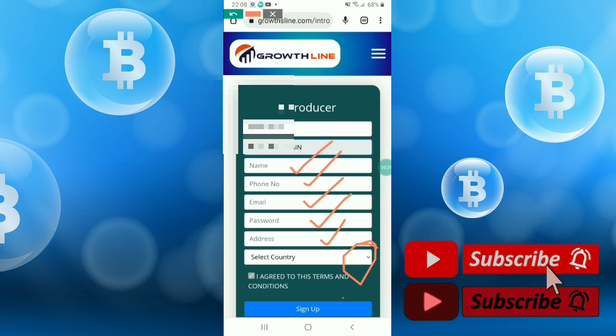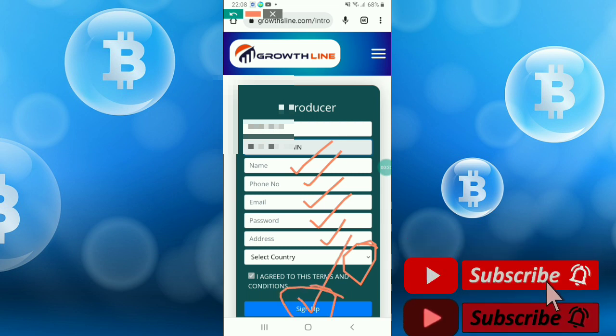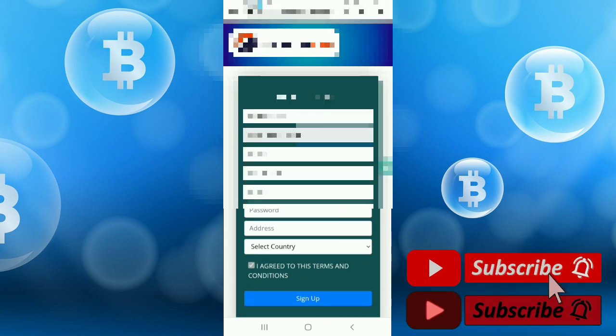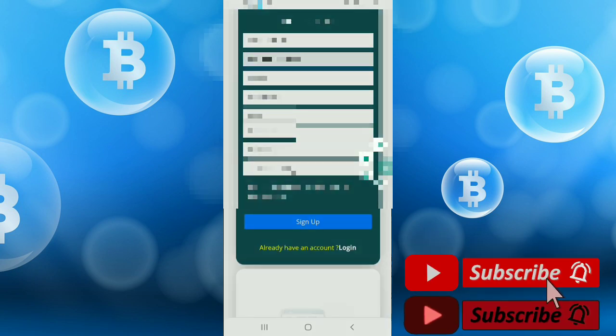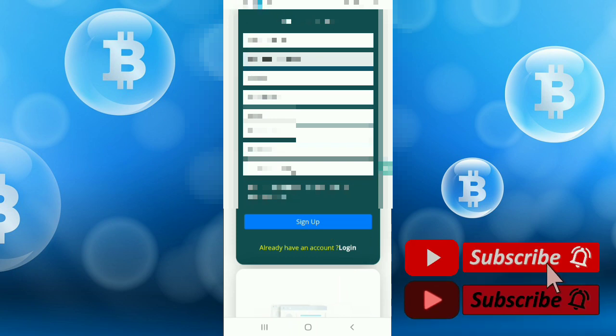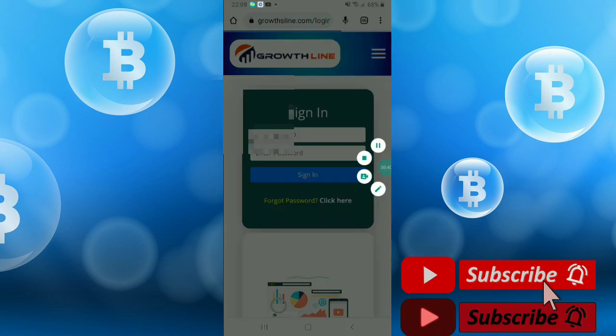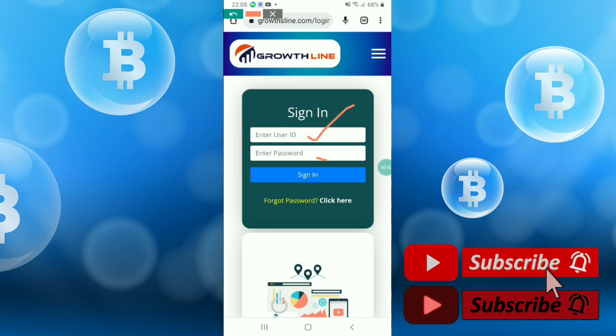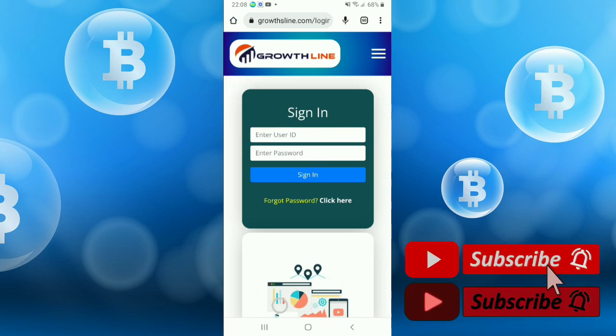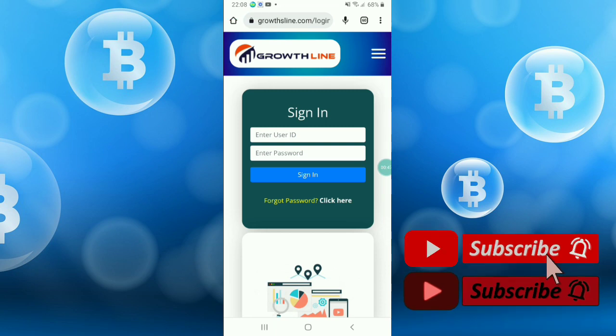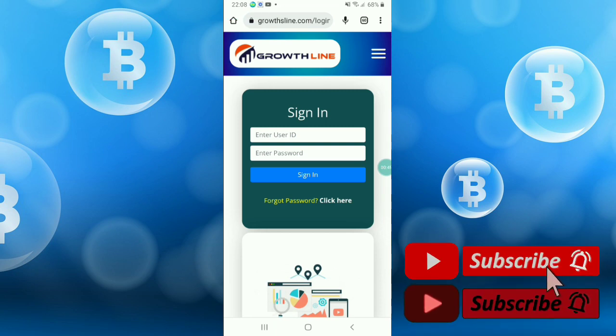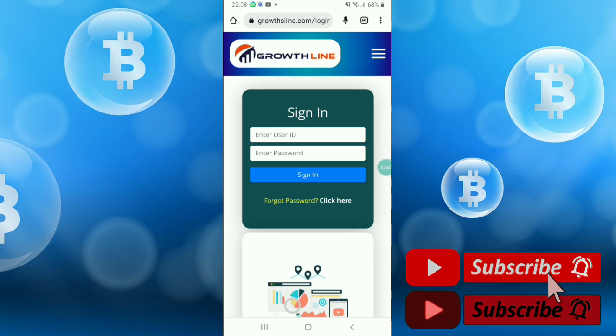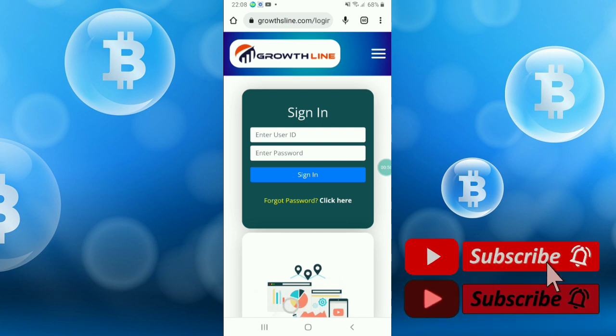Click I agree on terms and condition and click sign up now. It's automatically signed up and you just click the login option here. Give your user ID and password and click sign in. This is the sign up process before I sign in to the site.